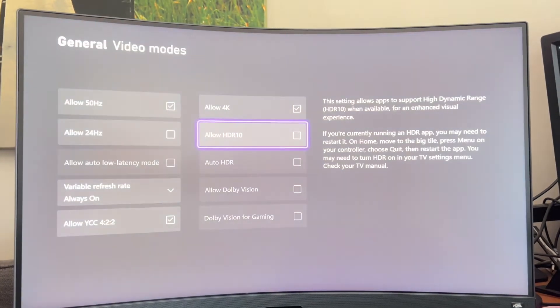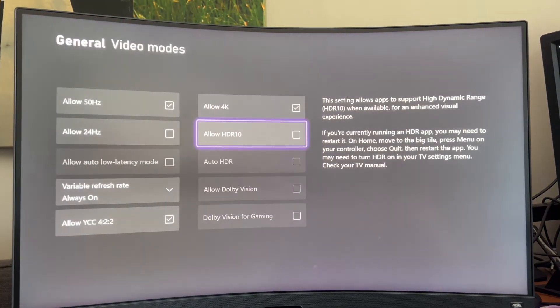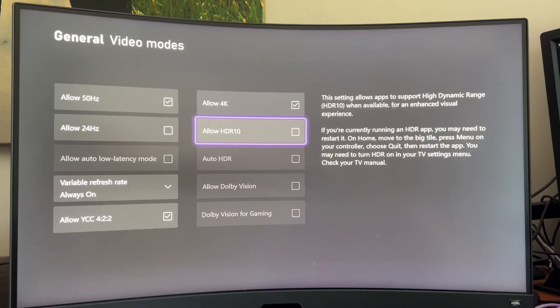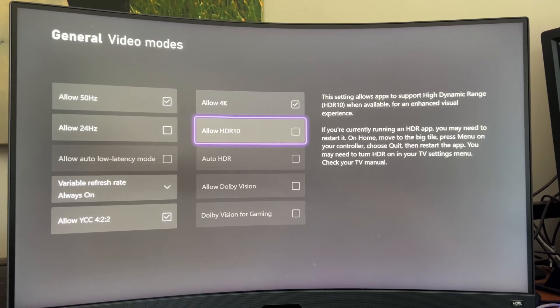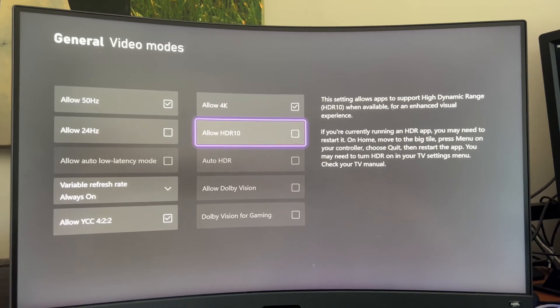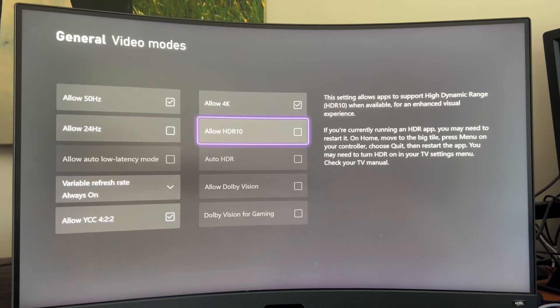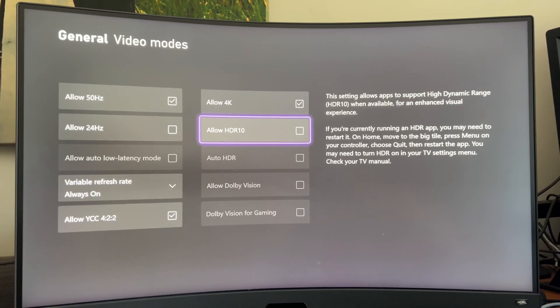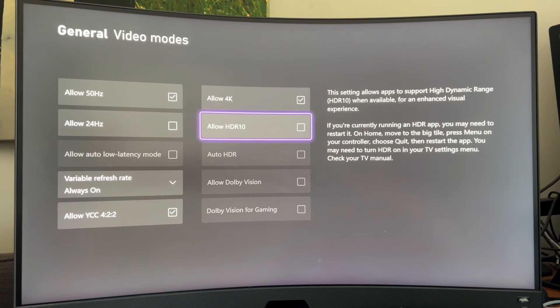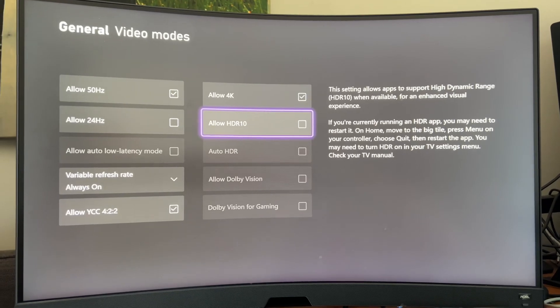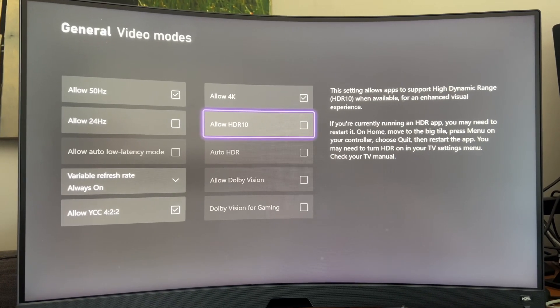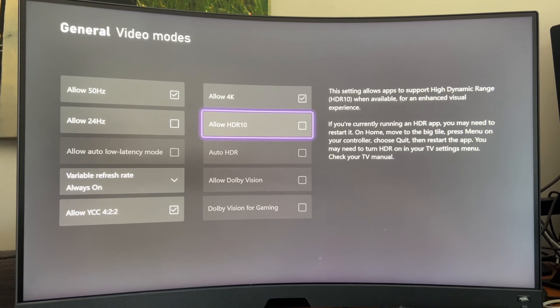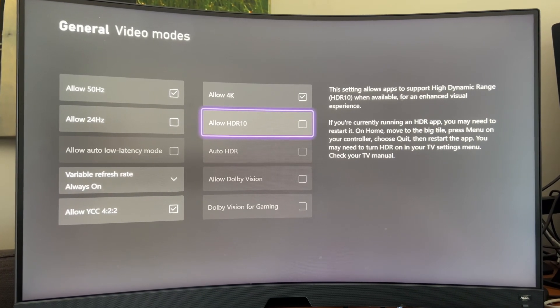It's going to go to a black screen for a sec, and then you should be good. From here, I always like to do a hard reset of my Xbox just to be sure, but now HDR won't turn on automatically, and in some cases, you may not even be able to turn it on at all.